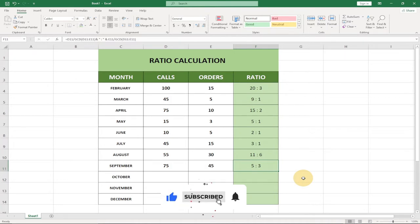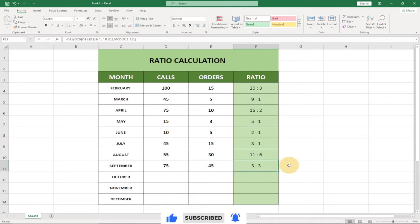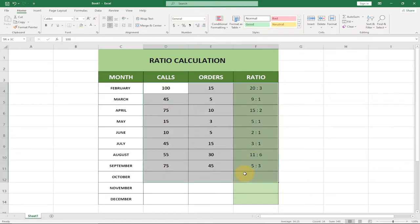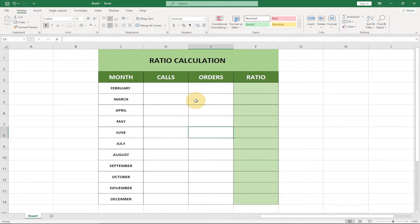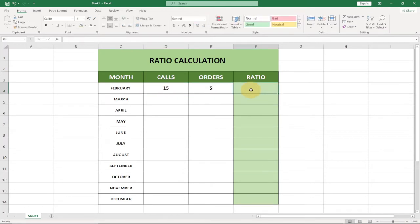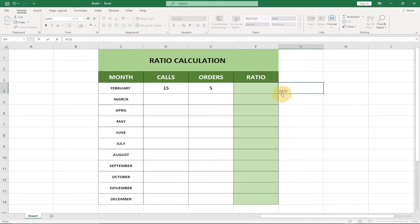In order to start, I'm going to clear everything and give you the formula step by step, explaining everything. So I've cleared the sheet and we're going to start from scratch. Let's say I have 15 against 5 and I want to get a ratio — I'm going to show how to get this step by step.